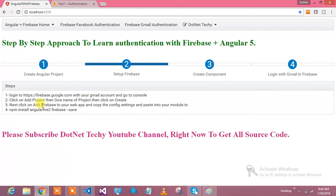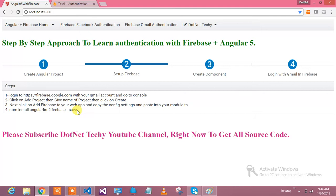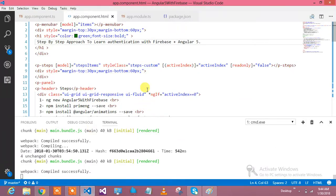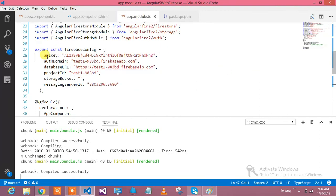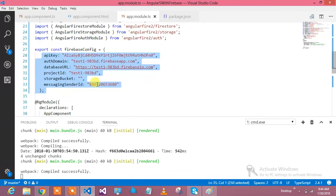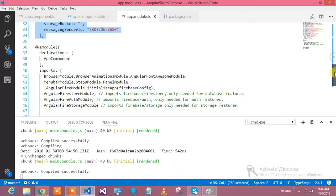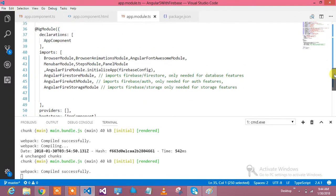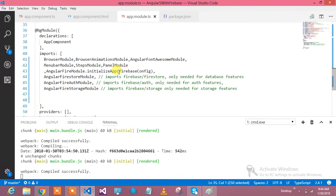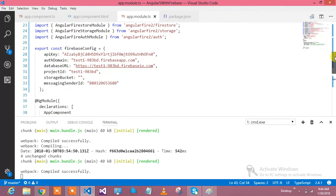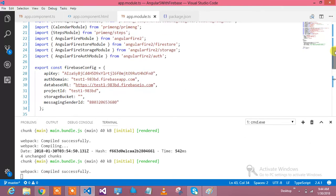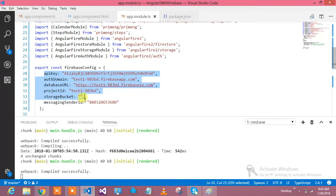Next, click on add Firebase to your web app and copy the config settings and paste into your module.ts. Next, npm install AngularFire2 and save. What it is telling exactly here in the module.ts - I am having one configuration settings which I'm using here as initialize Firebase config.